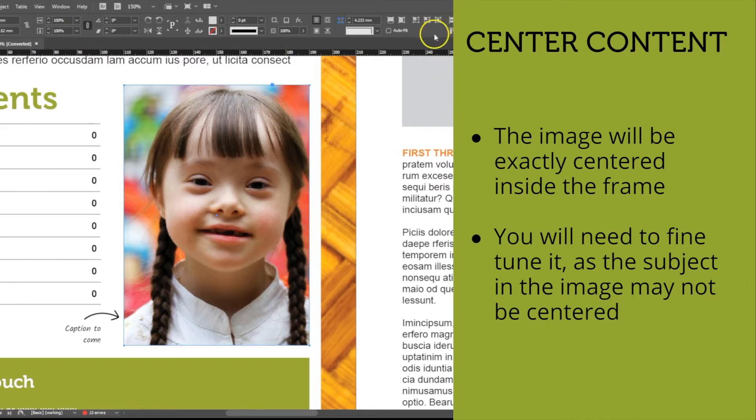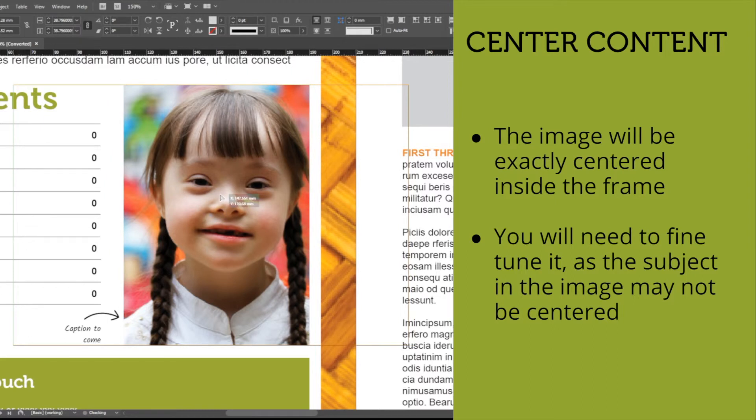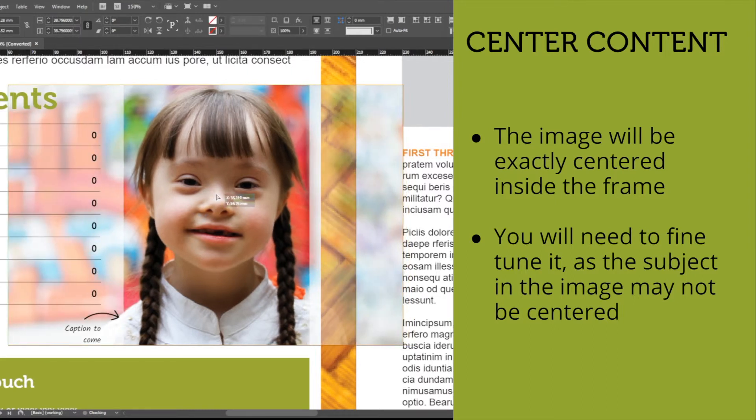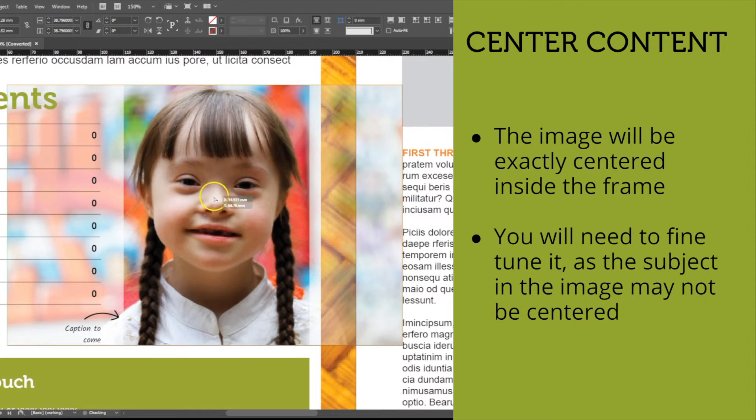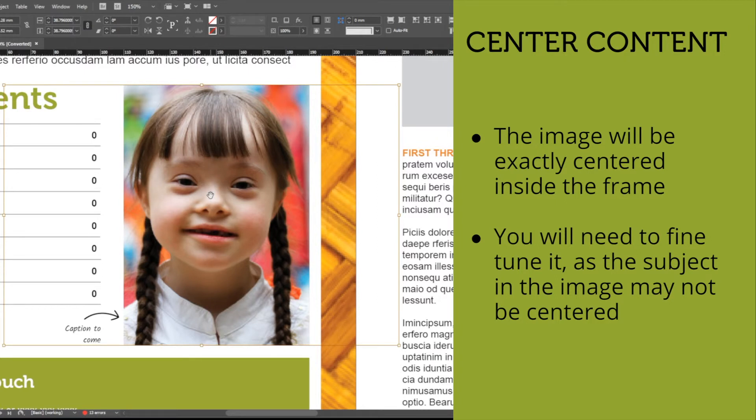Of course, it may still need a little bit of fine-tuning. In this case, we should move the picture to the left and ensure the face is centered in the frame. With a couple of clicks, your image is resized and positioned into the frame.